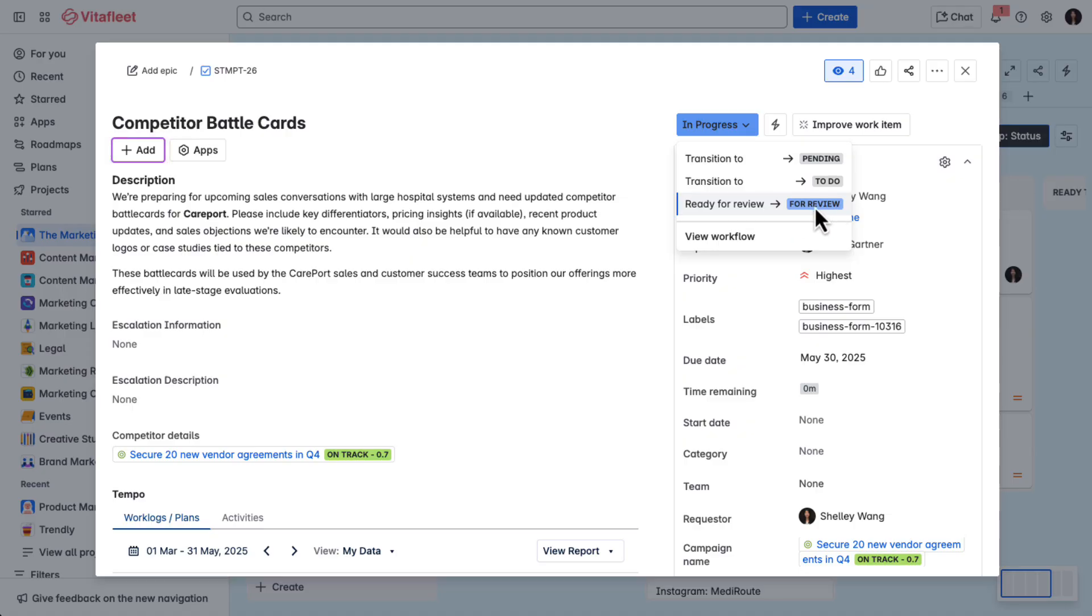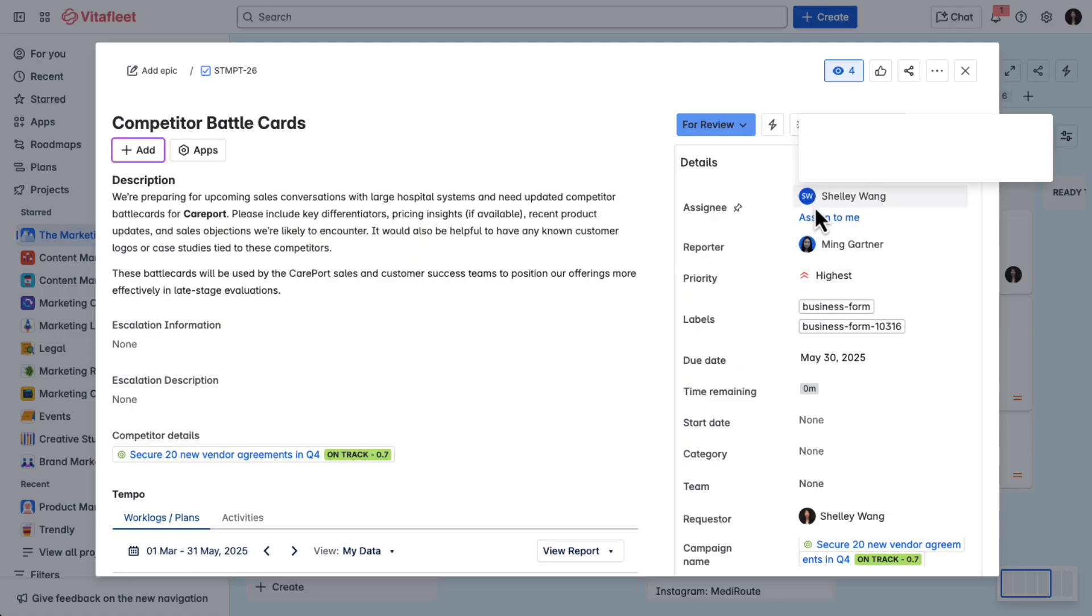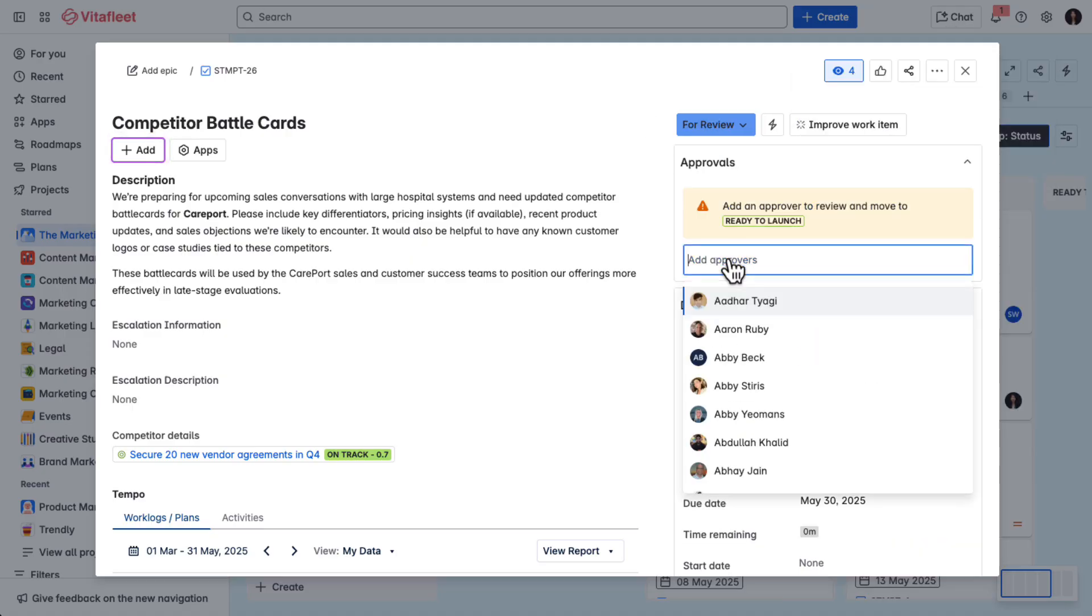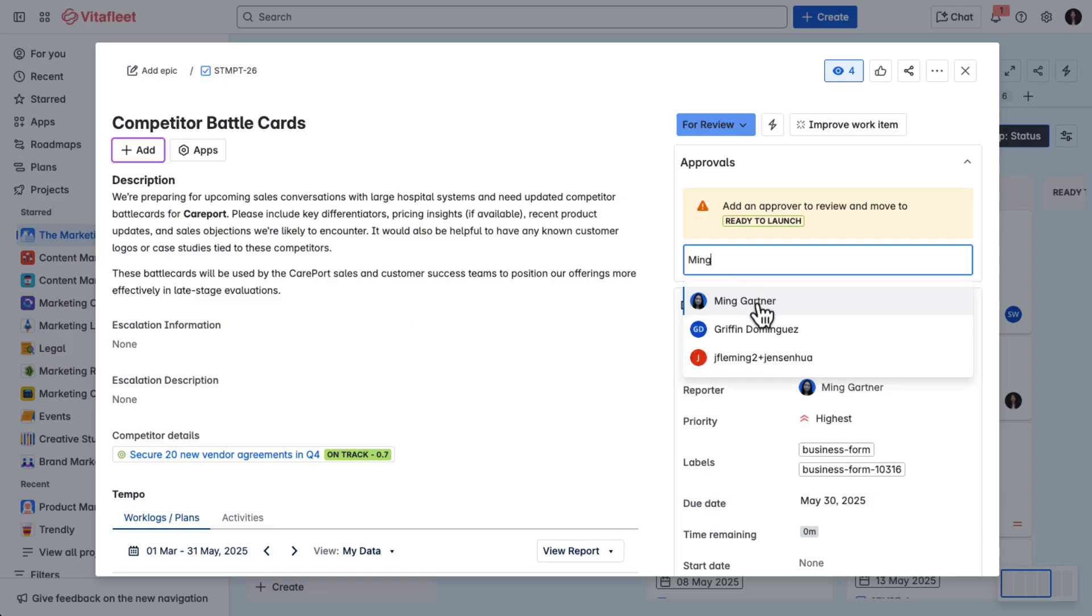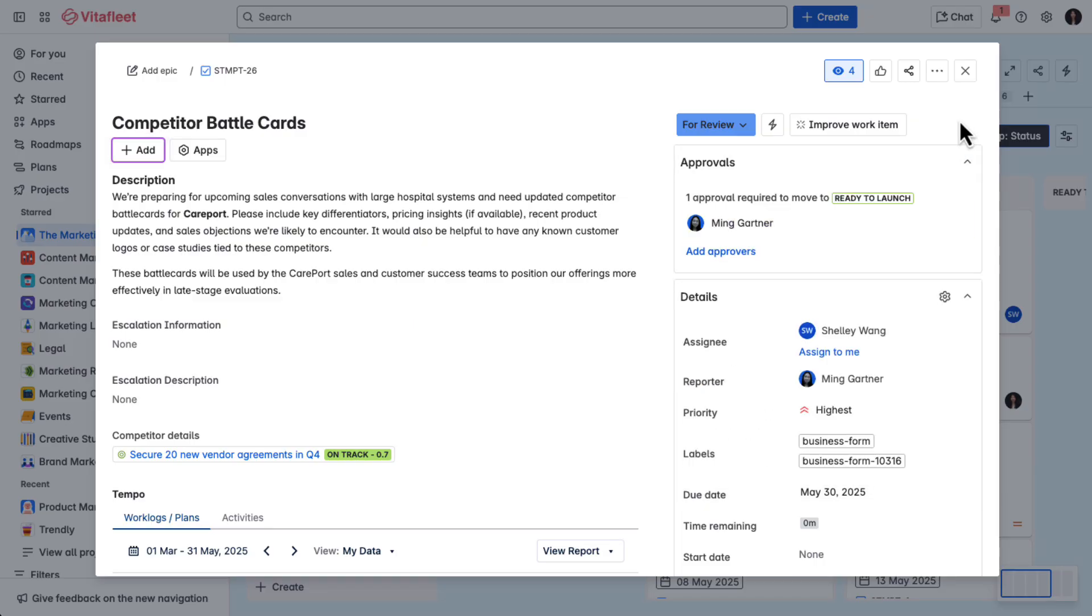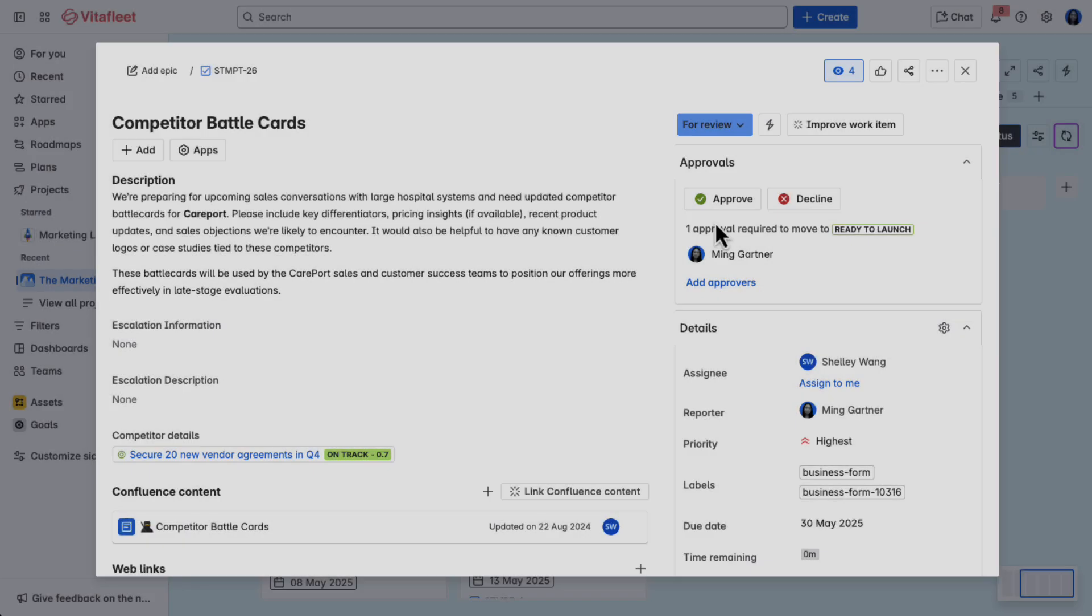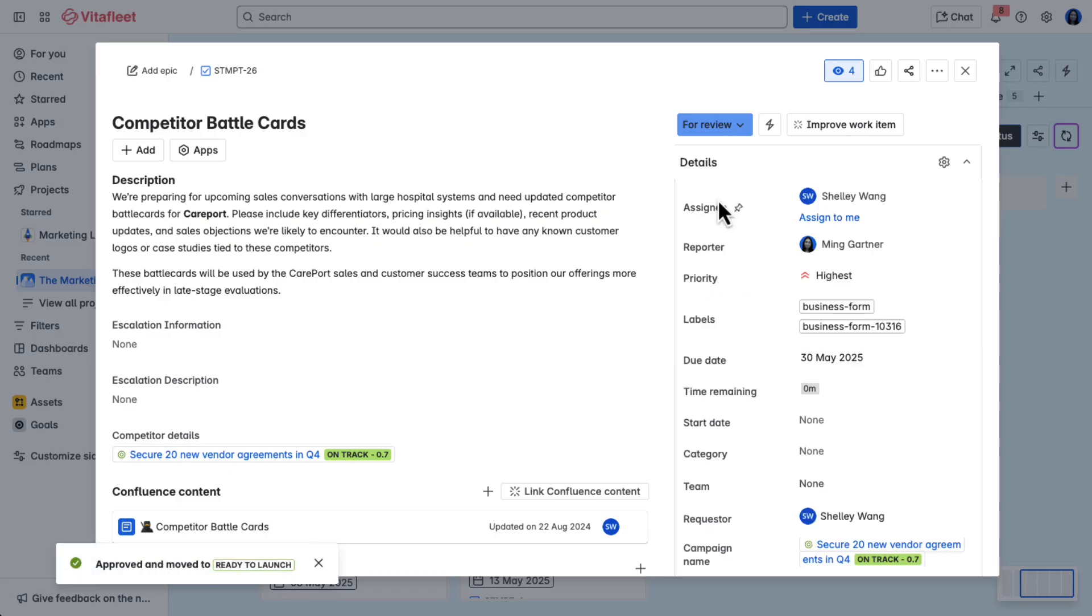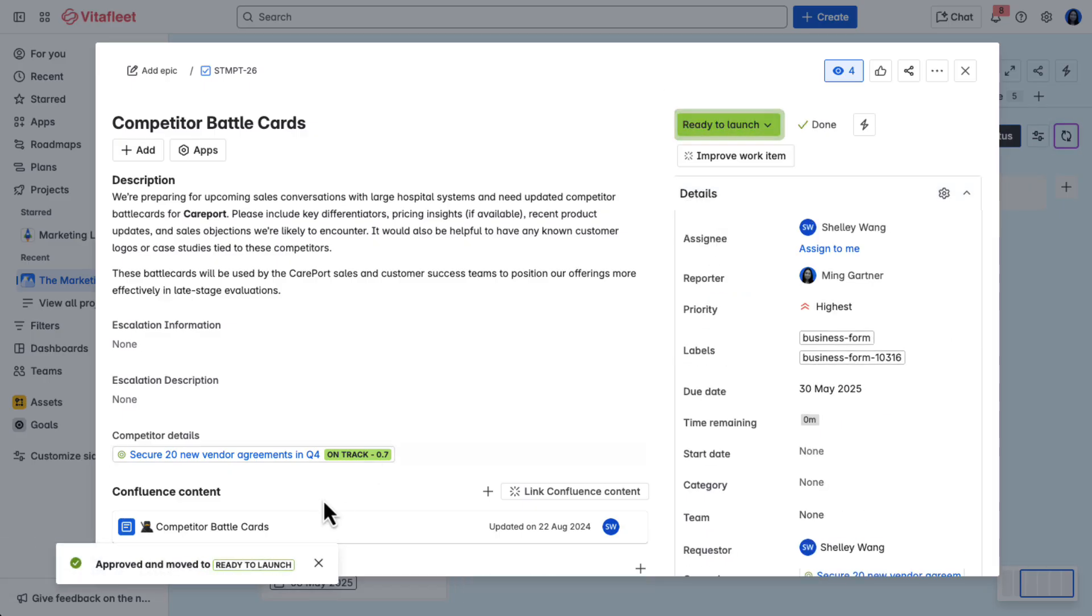I then change the task status to for review, triggering an approval request. Ming is stoked. She clicks approve. She's going to close some deals.